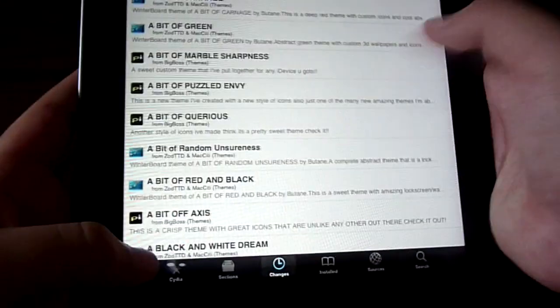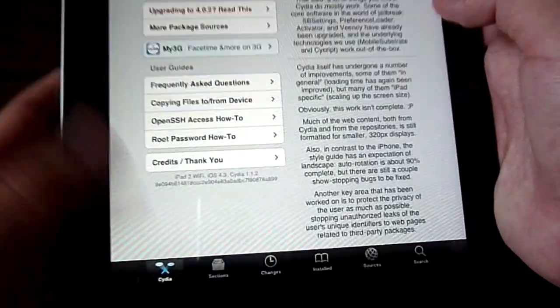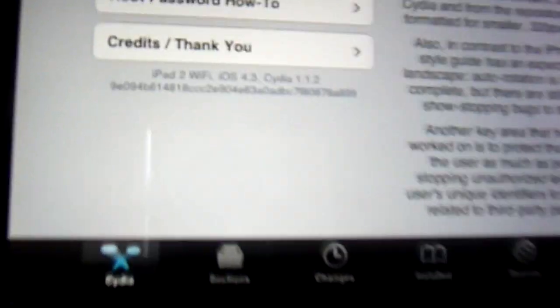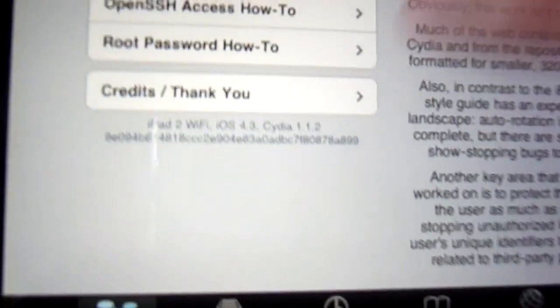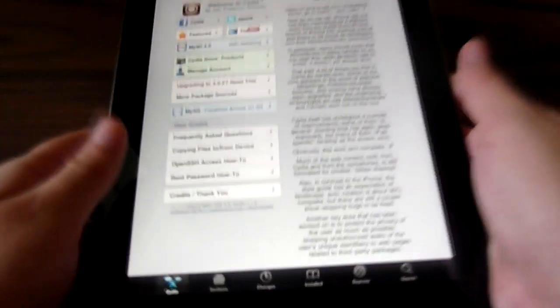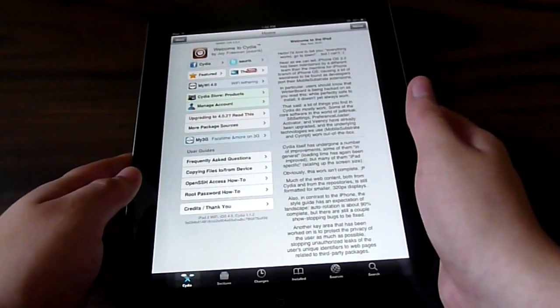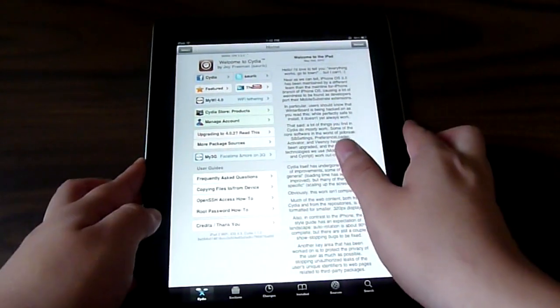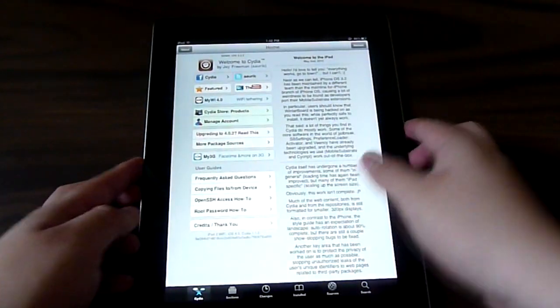And this is not fake, guys. This is not just a video that I'm tapping on. It's completely real. But like I said, this may not be a reliable jailbreak. So if you're really cautious about your iPad 2, then I suggest you wait until Comex releases an official iPad 2 jailbreak.